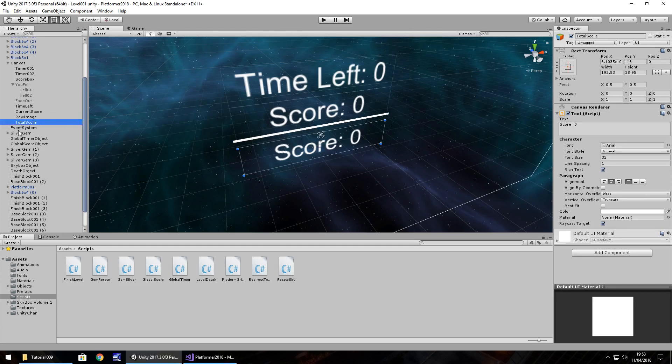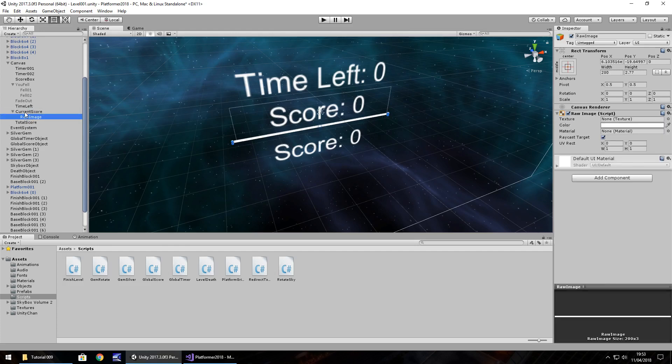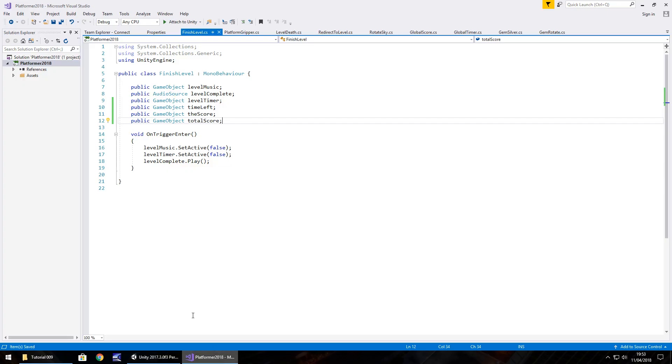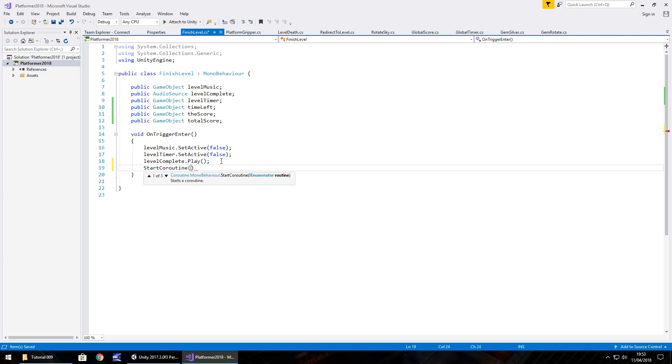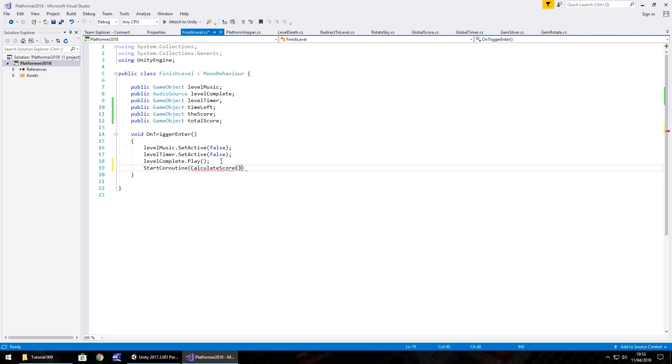And what I'll do is this is going to be an IEnumerator again. So void on trigger enter. After level complete dot play, we're going to have start coroutine. Calculate score. Calculate score, open close bracket, close bracket, and semicolon. So that means IEnumerator calculate score, open close bracket, open curly bracket.